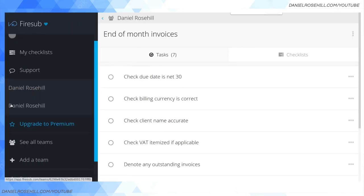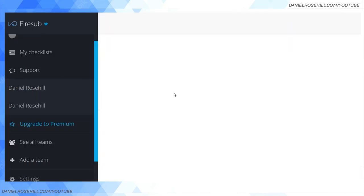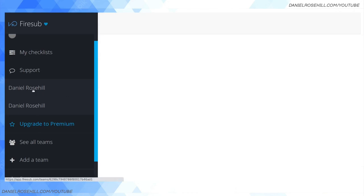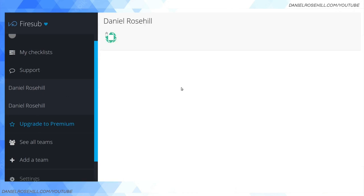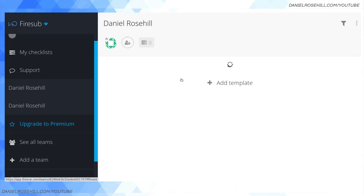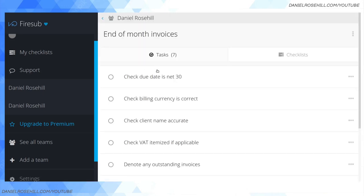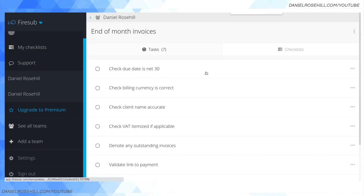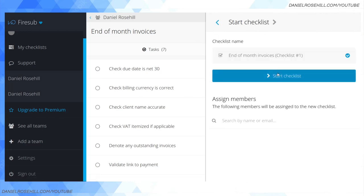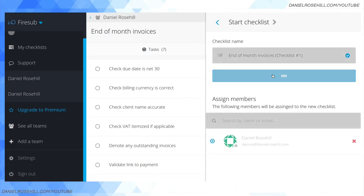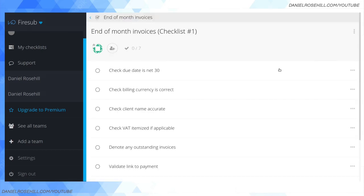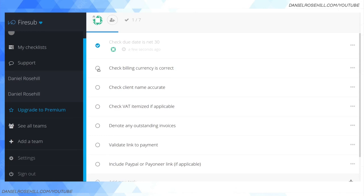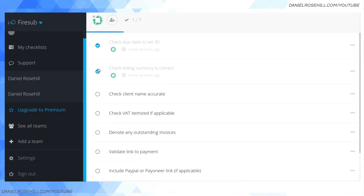I think we should have our template in here, so I'm going to zoom out a little bit. Now when I click into my team, and I created a second one for some reason, I can click into end of month invoices and now I can run through my checklists. Let's say I'm going through one of my invoices. I can say yep, we have the net 30, so I need to start the checklist like this. Net 30 is good, billing currency is correct.